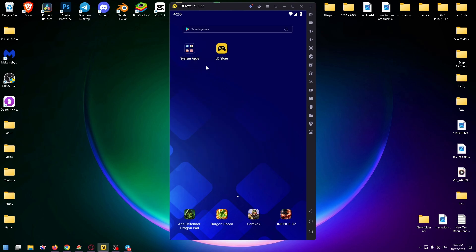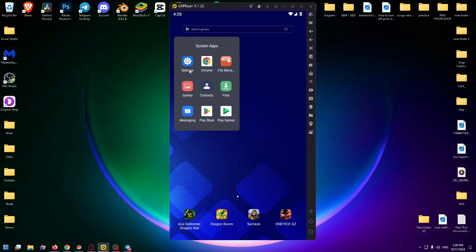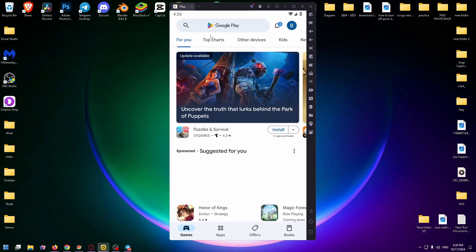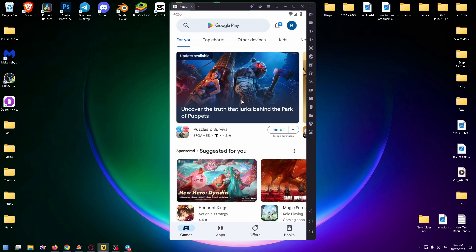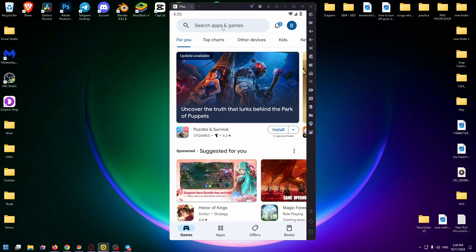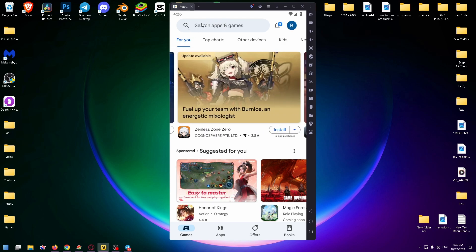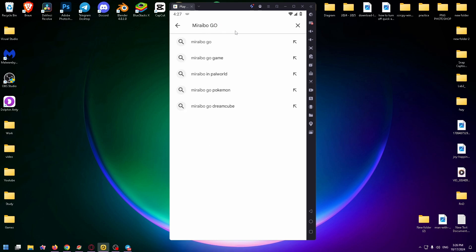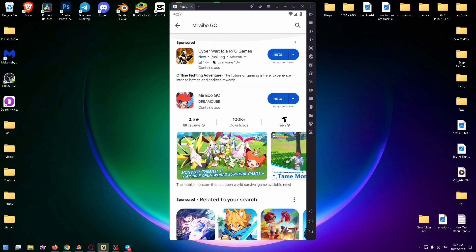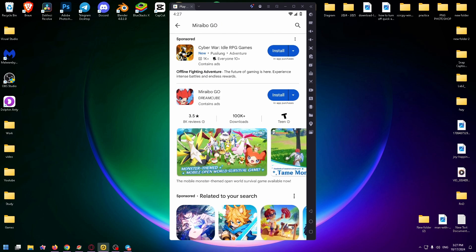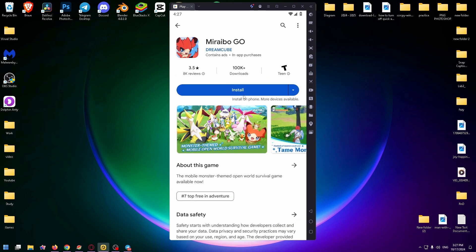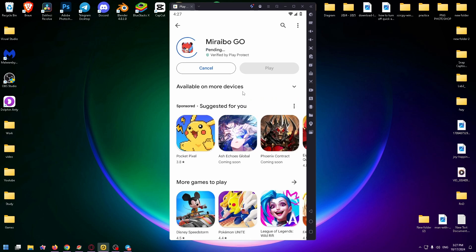After that, click on the system apps folder and open Play Store and now sign in to your account. After that you'll be able to install this game from Google Play. Now type here Miraibo GO.